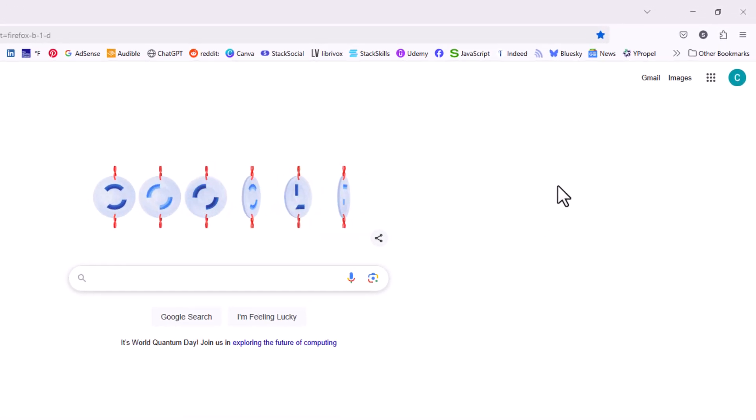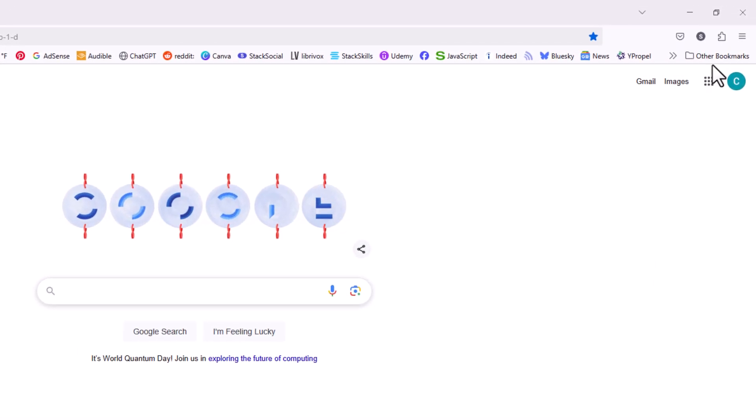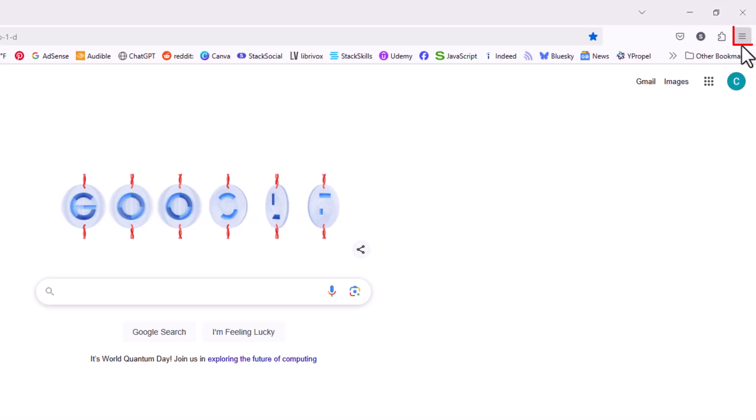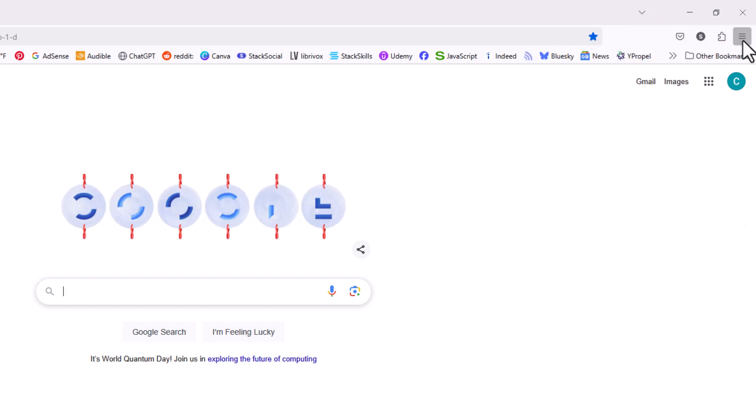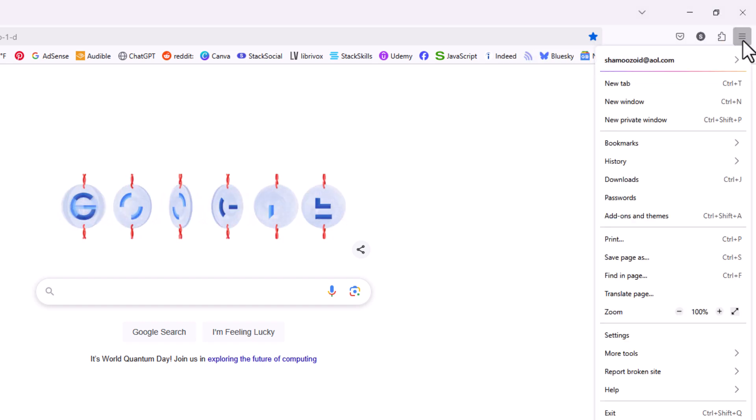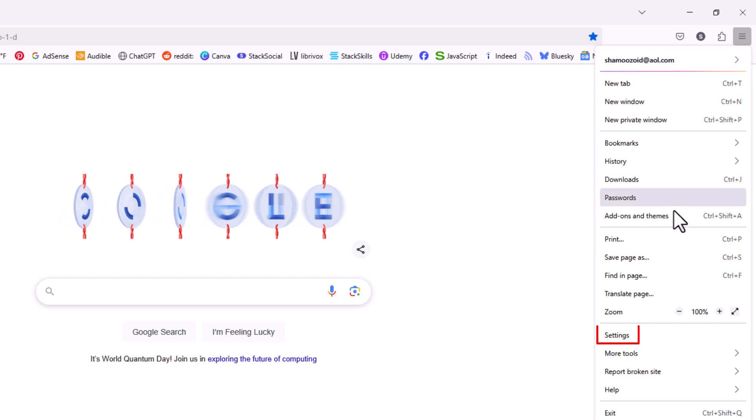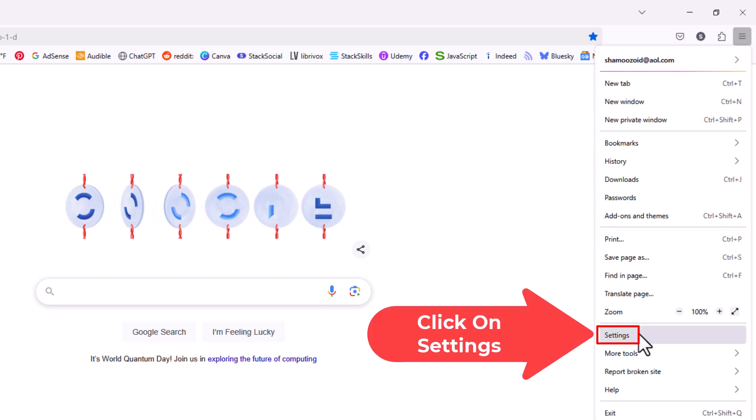I'm going to go to the upper right hand corner up to the three bar hamburger menu. I'm going to click on that, then I'm going to go down to where it says settings and click on settings.